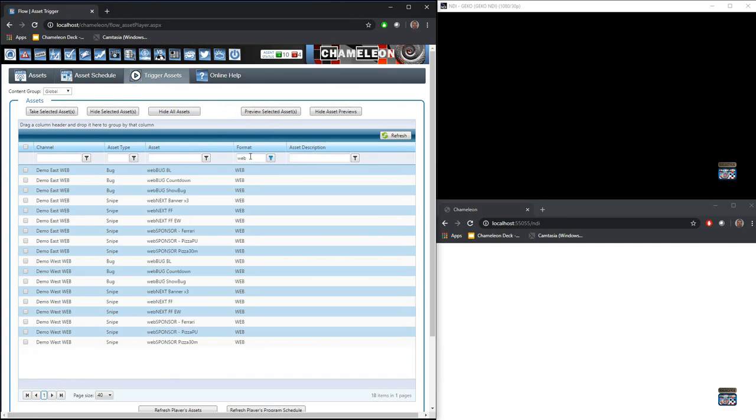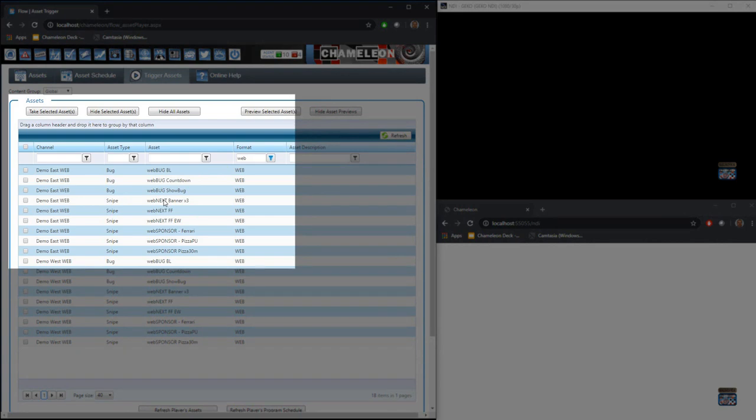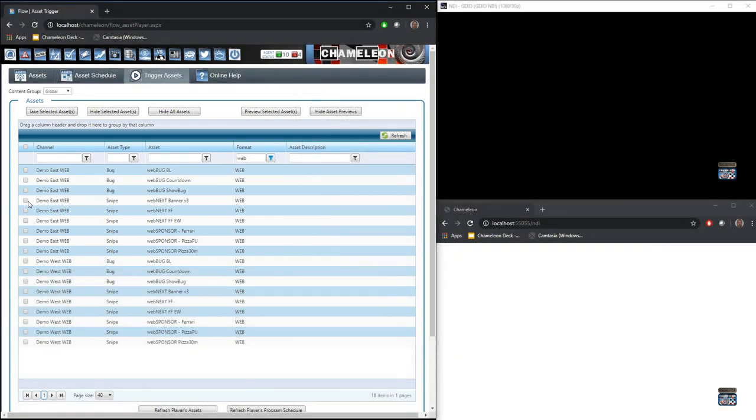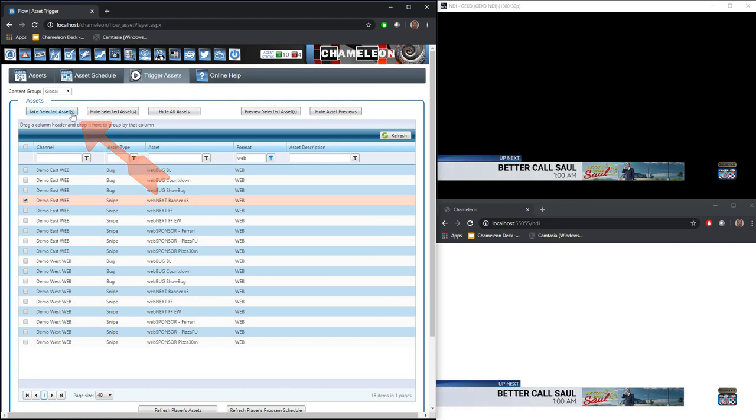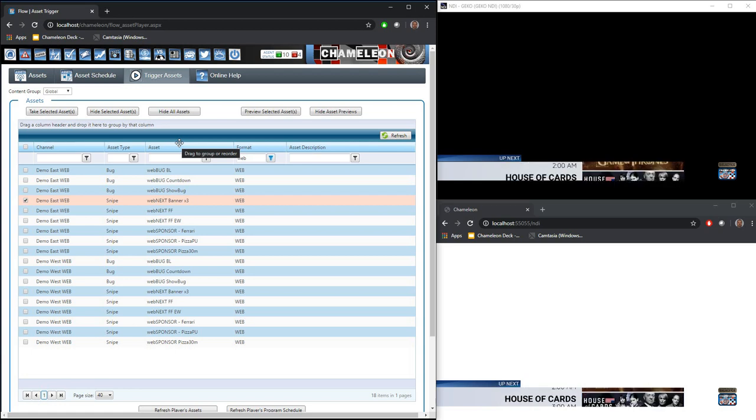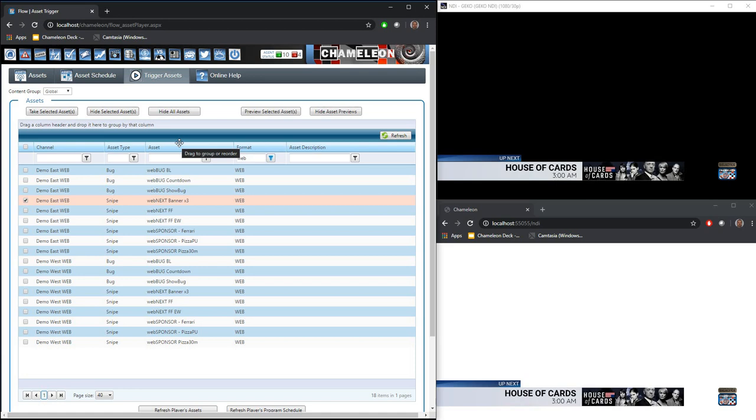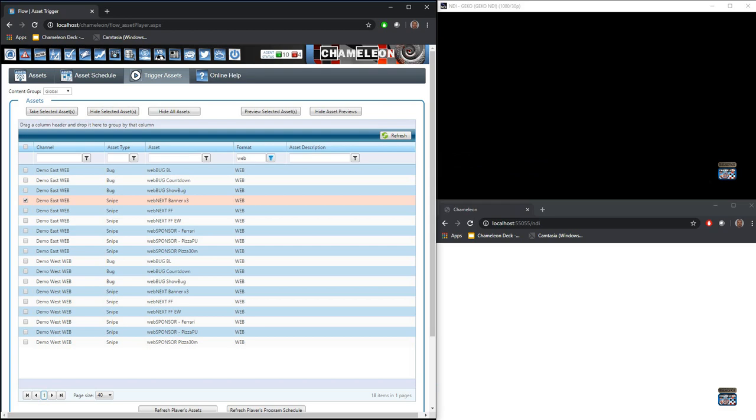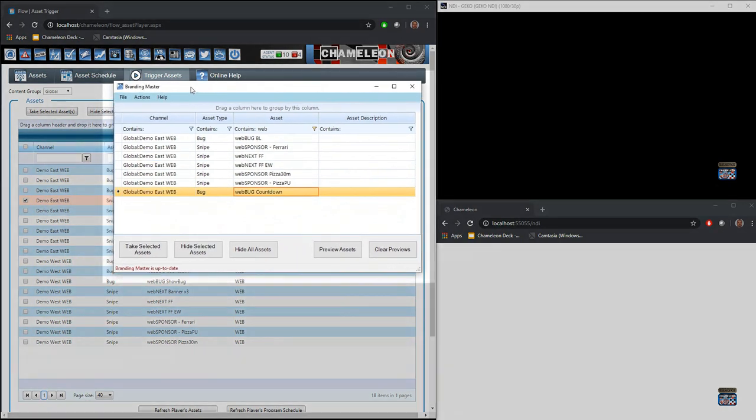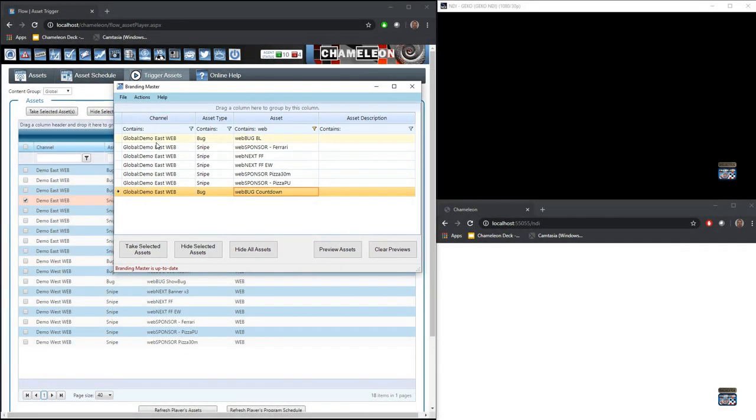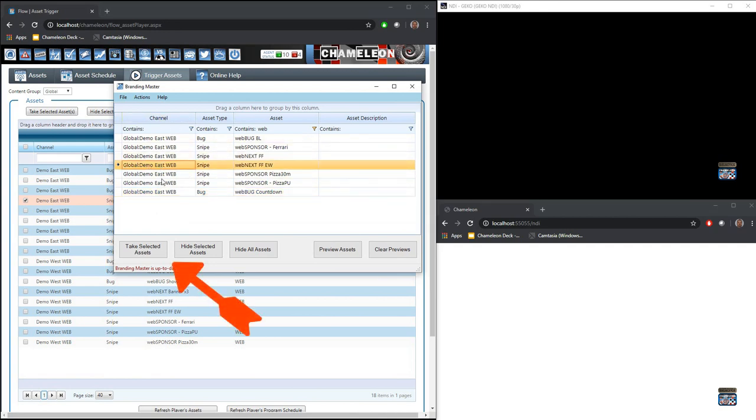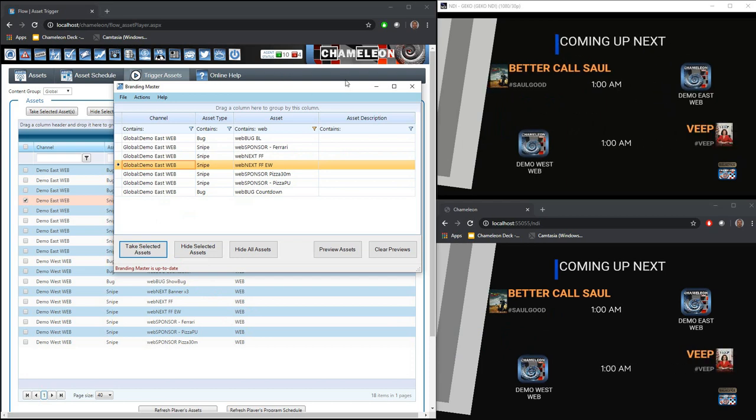While automation is the typical way for assets to be triggered, Chameleon does allow us to trigger directly from our web interface. So in this case, we created a next banner where I can select that particular asset and trigger it right from my browser's interface. In the event that Control Room does not want to use a browser or finds the browser interface a little too clunky or slow, Chameleon does support, and what I'm dragging over here to our window is what we call our branding master, but it's a remote player or trigger, if you will, allowing me to pick a particular asset and trigger that asset dynamically.